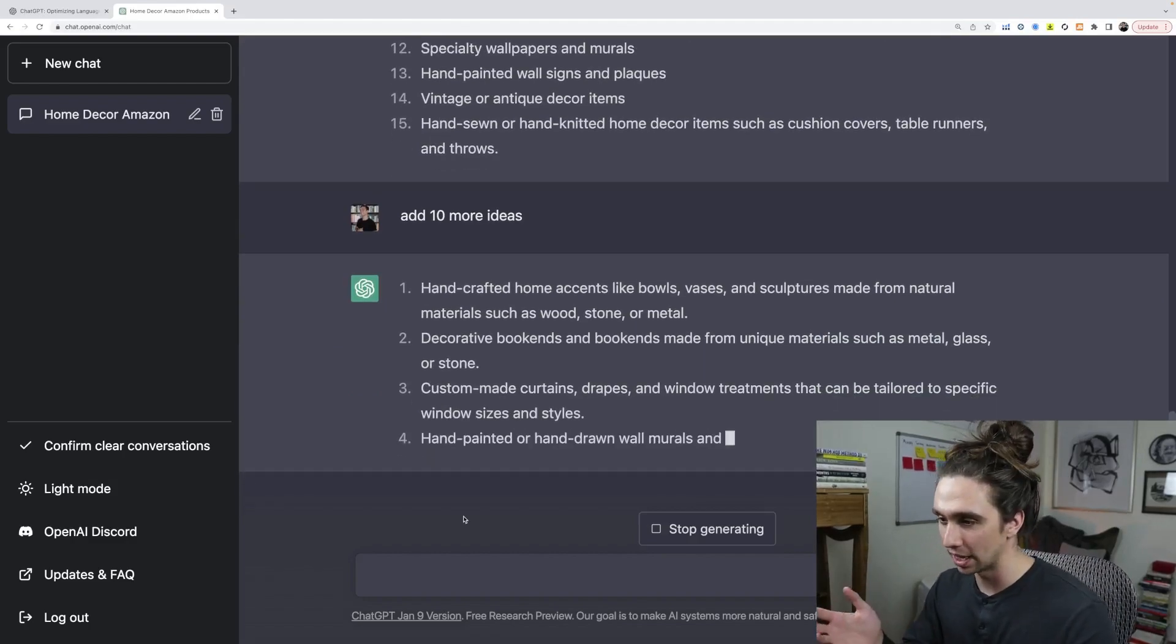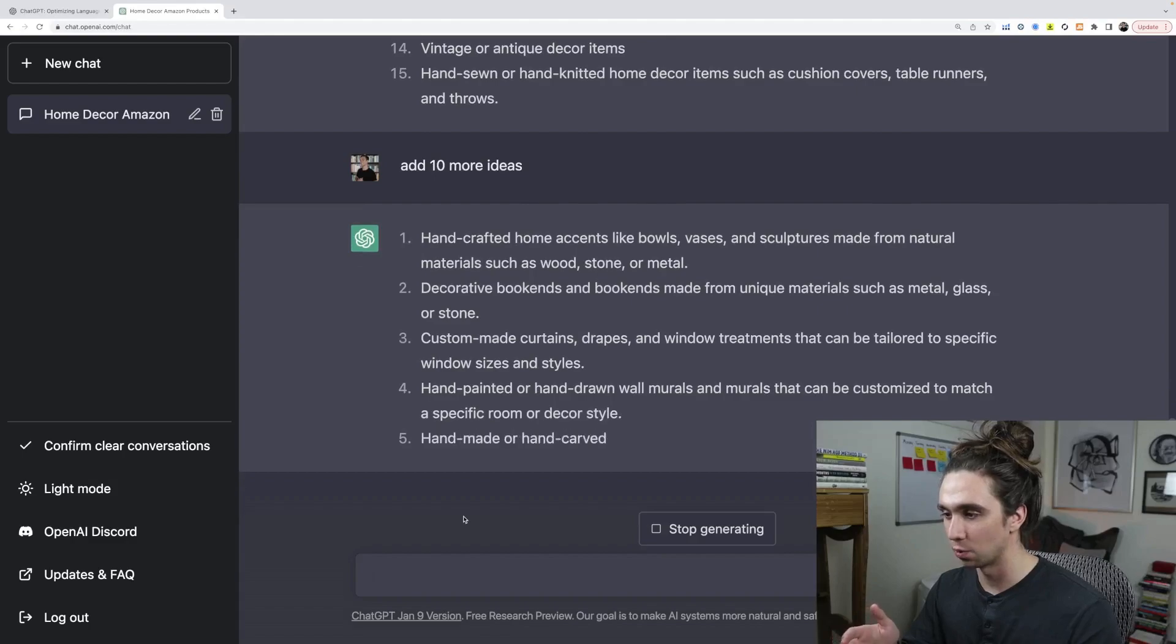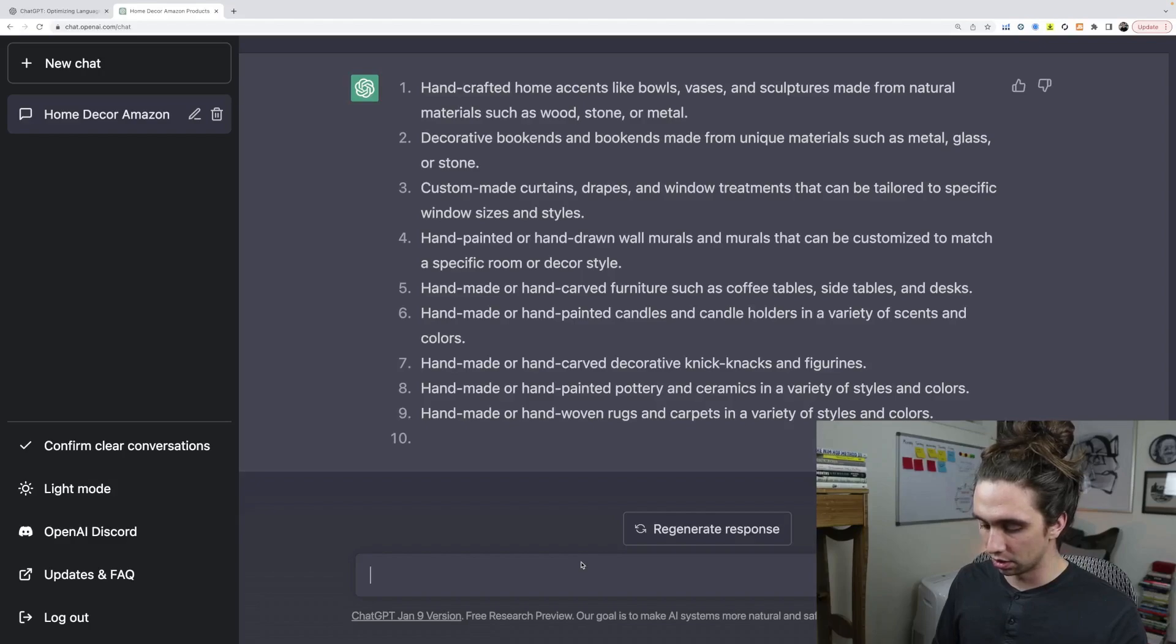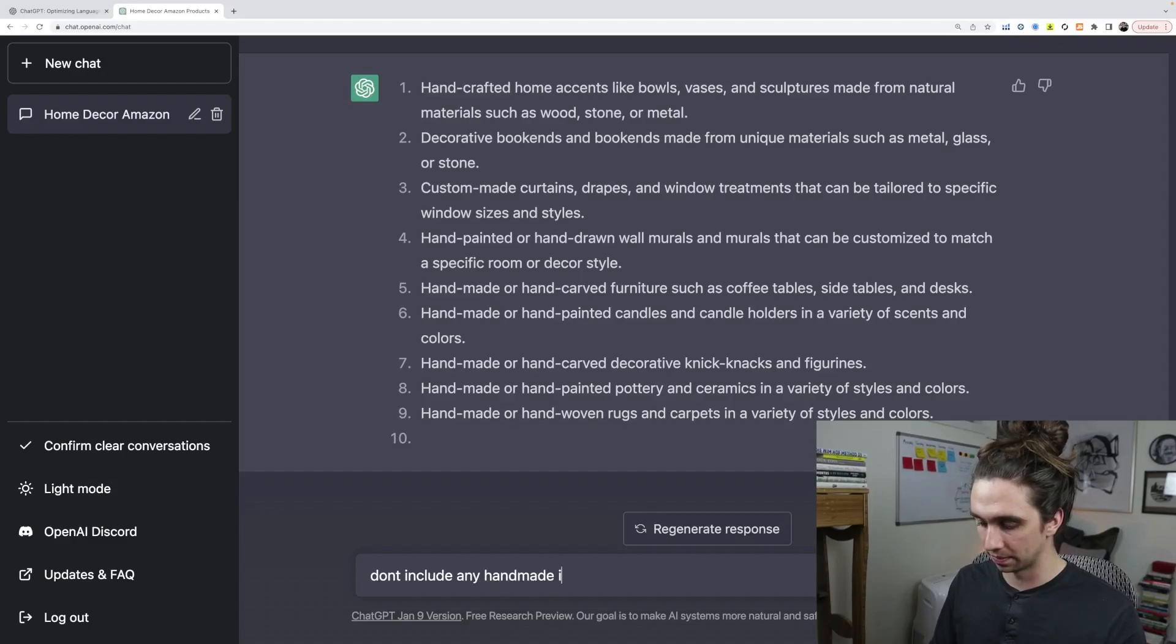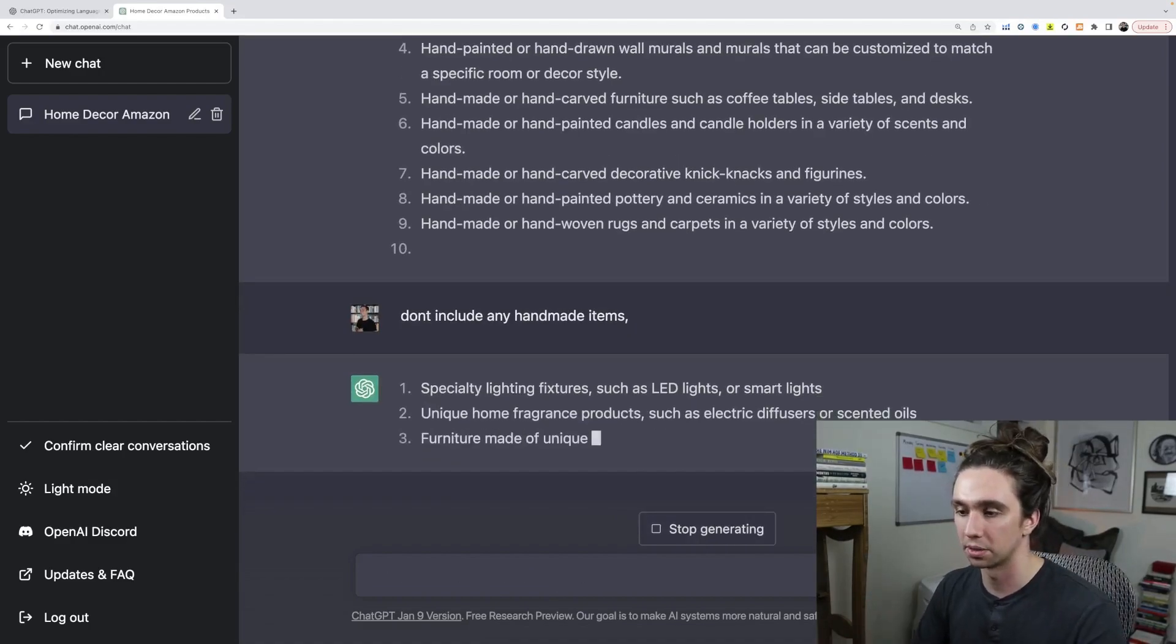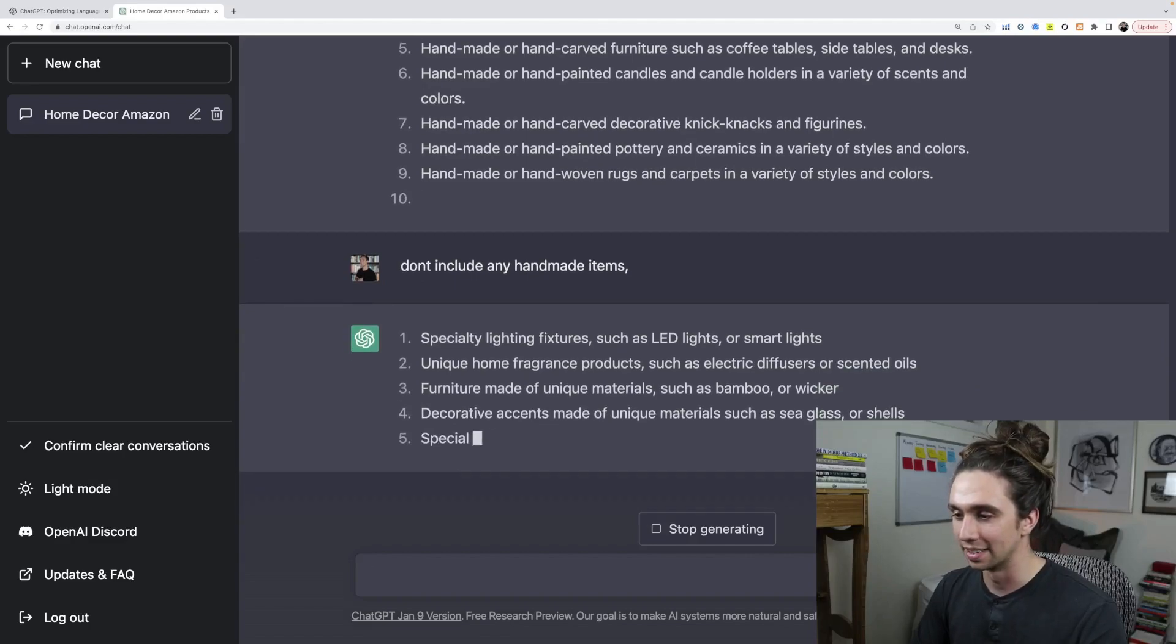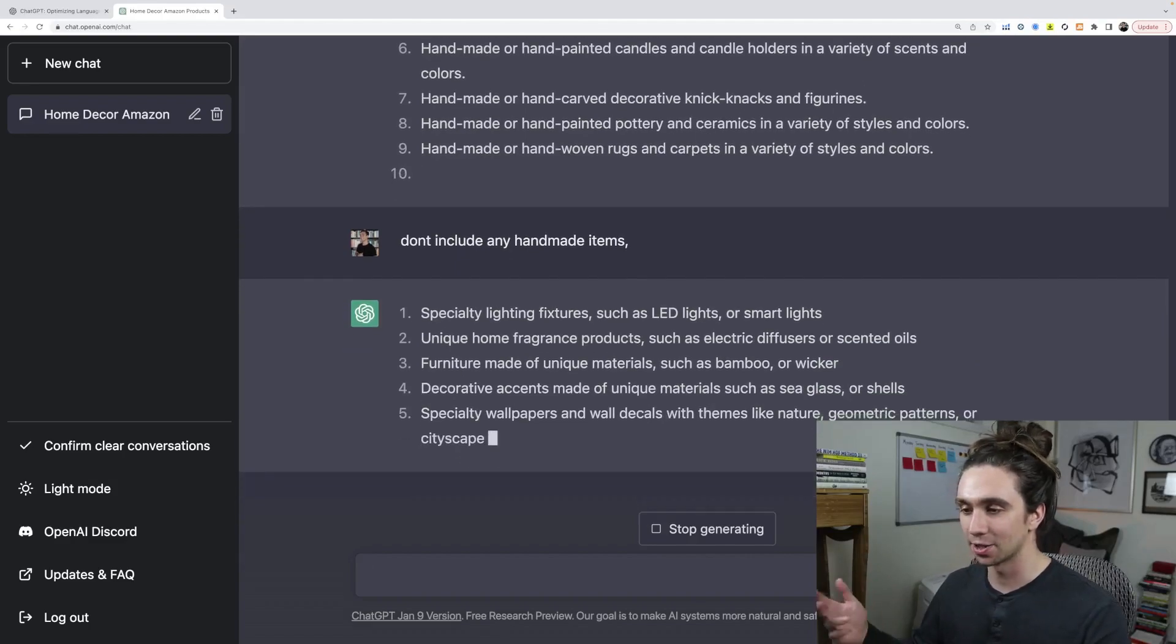Decorative bookends, custom-made curtains, drapes, hand-painted, hand-drawn wall murals. So what we can actually do is to stop generating. And don't include any handmade items. Just like that. And it'll just stop, right? So it's going to take your criticism and it's going to apply it to what it's doing. I mean, this thing can go on and on and on.